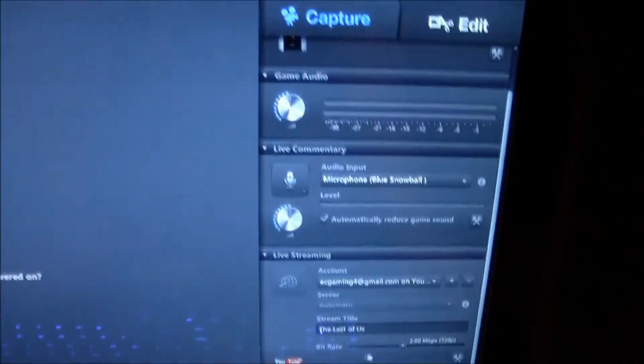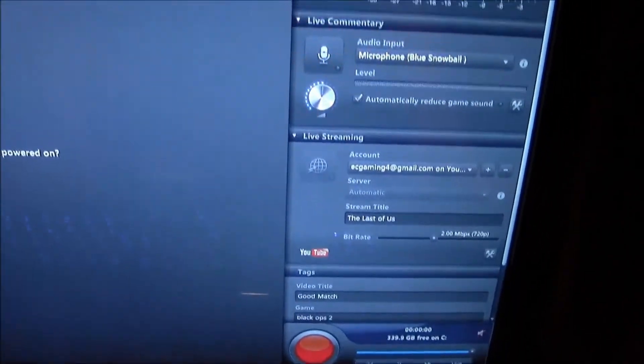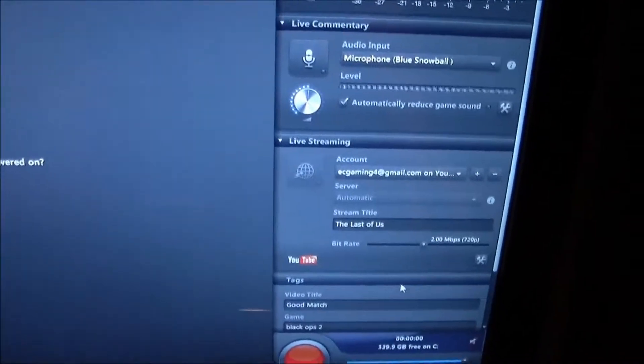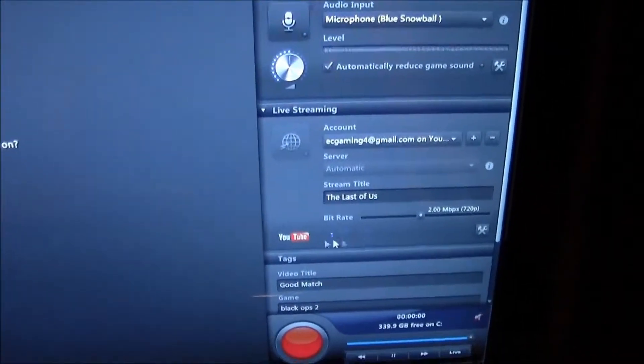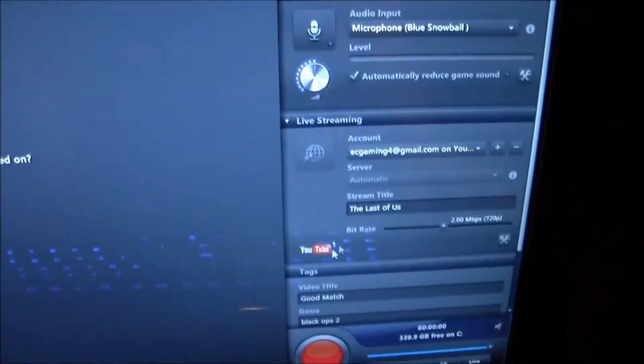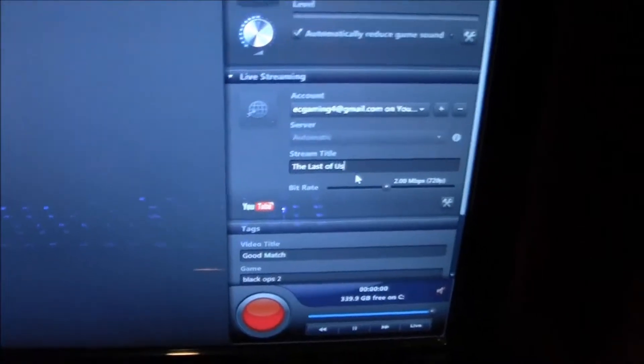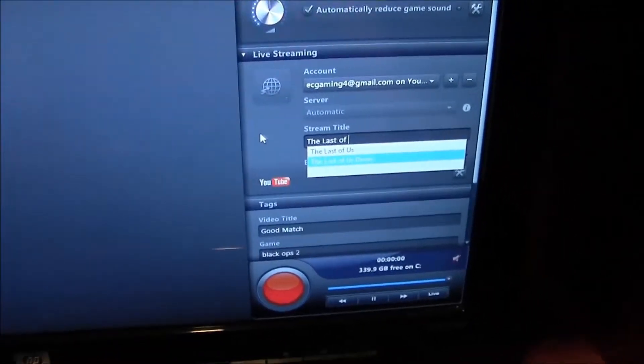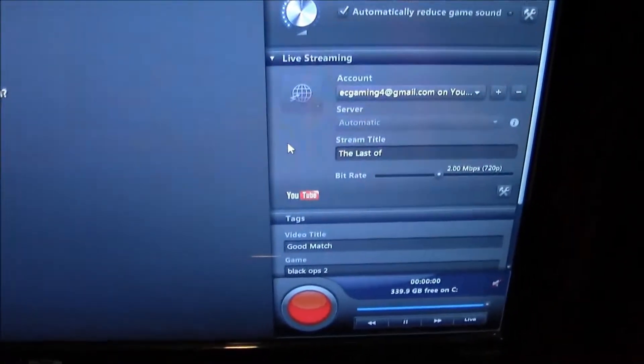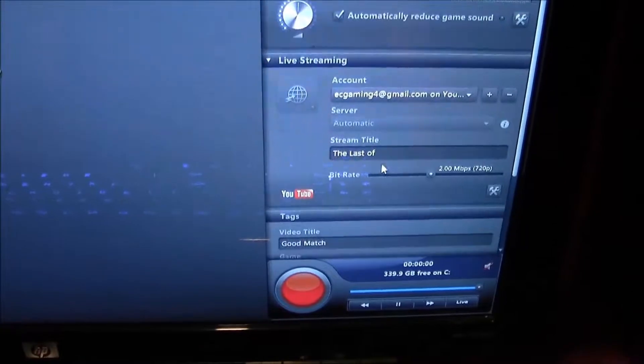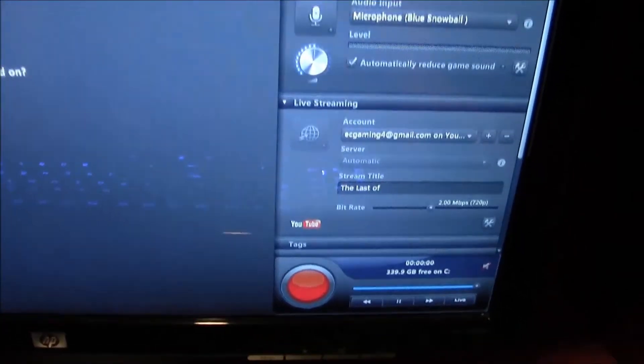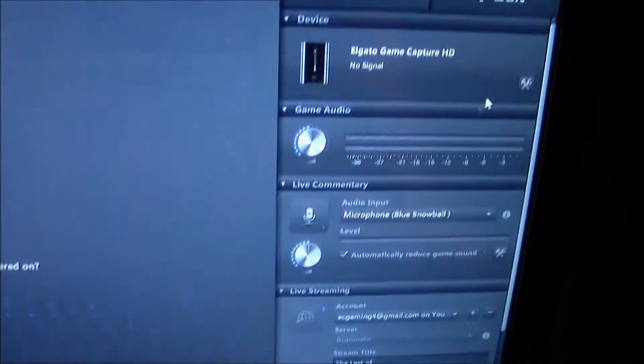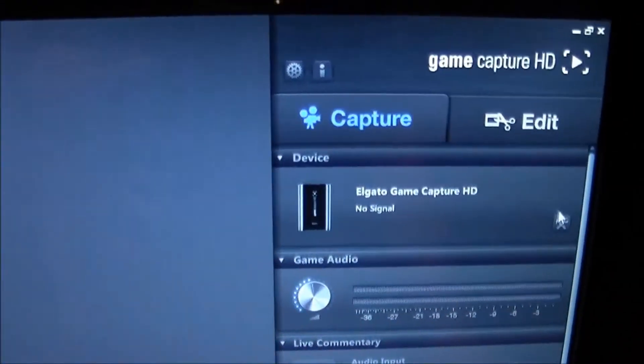And also you can live stream to YouTube and Twitch. You used to only be able to live stream to Twitch. They had an update so now you can live stream to YouTube. And that's really cool because I haven't done a live stream yet and I'm thinking about doing one when The Last of Us comes out. So I'm just messing around with that right now, testing it out a little bit.